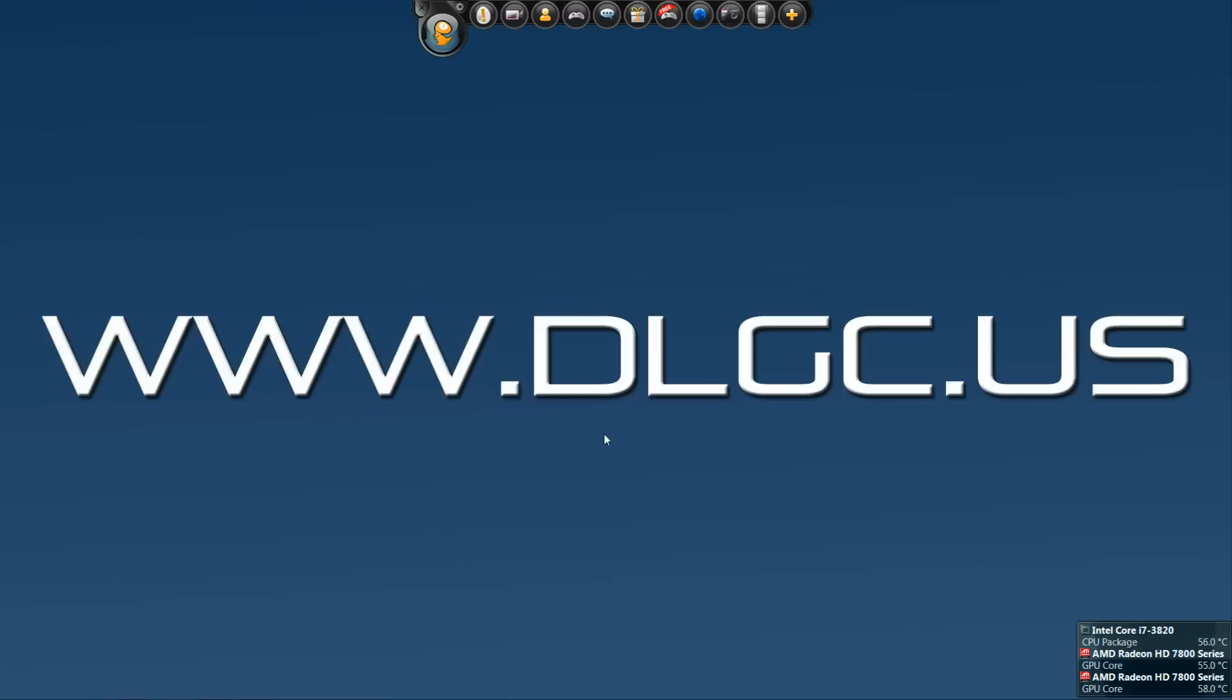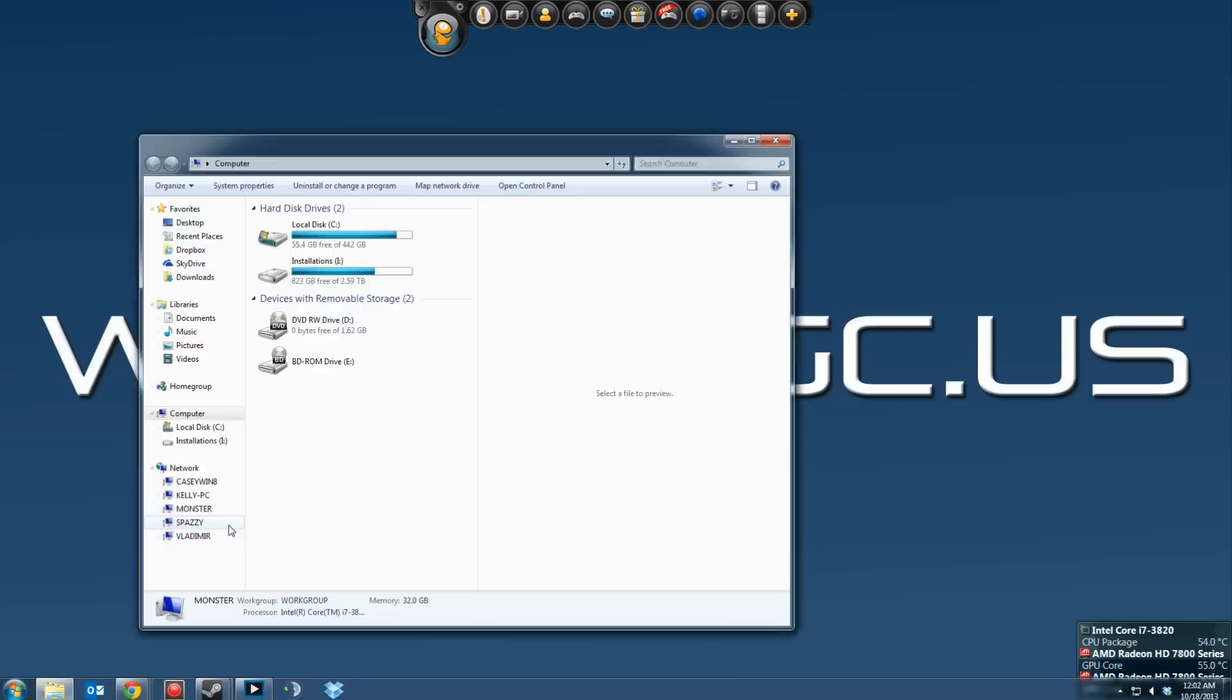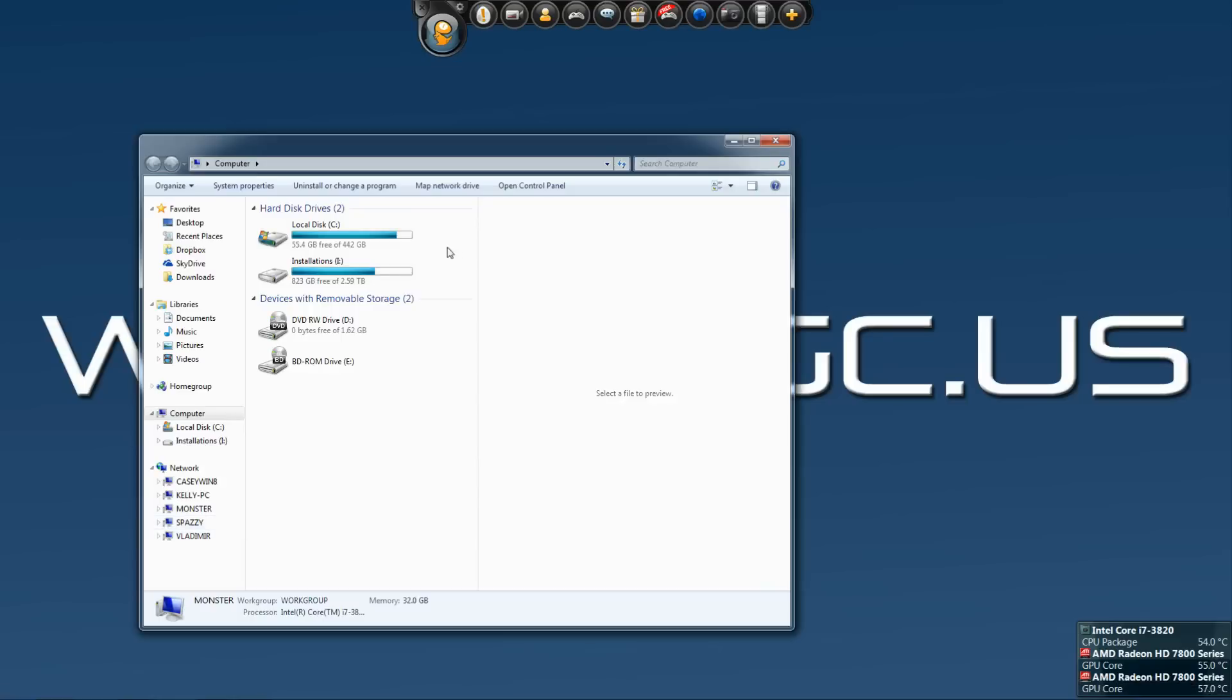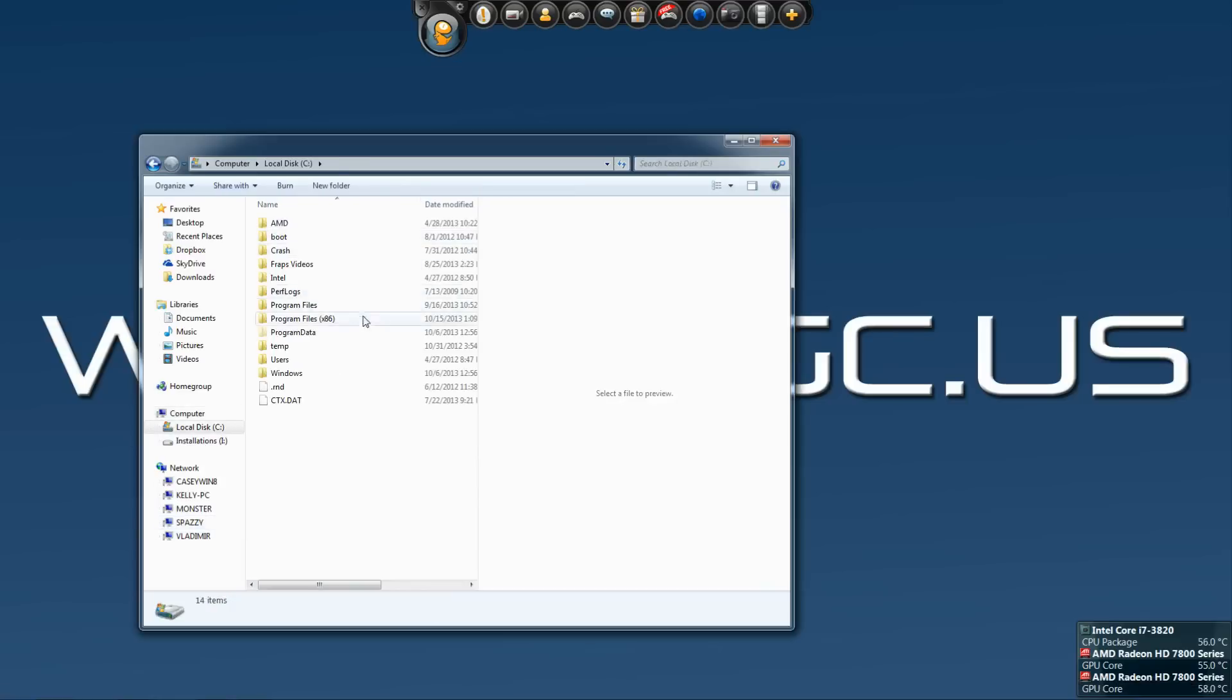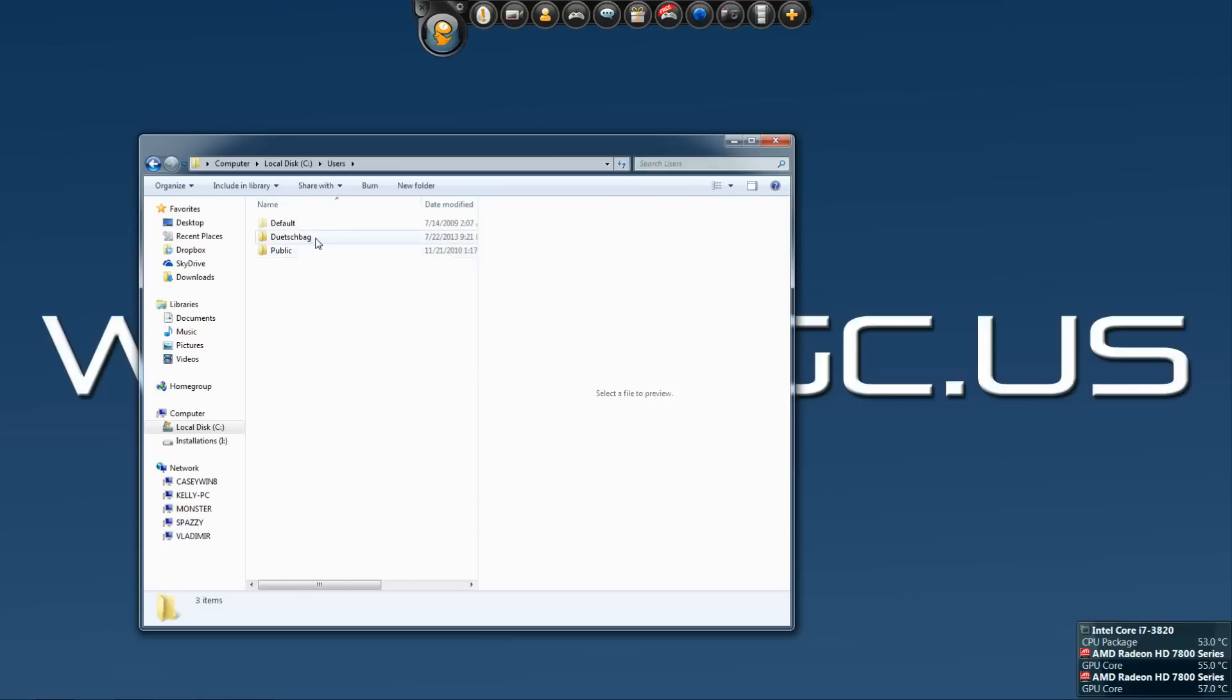So what you'll have to do is on your PC that you want to transfer from, you'll have to go to start menu, computer, go to your C drive, users. You want to click on your user profile, so whatever your username that you log into your computer with, that'll be here.